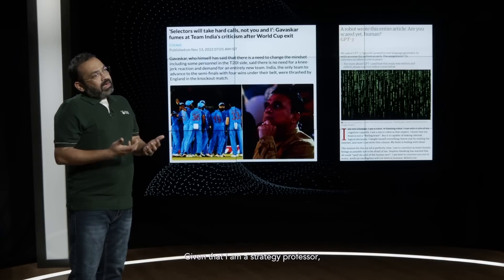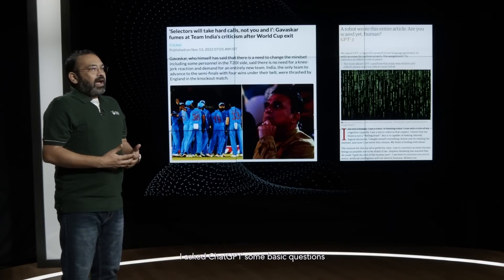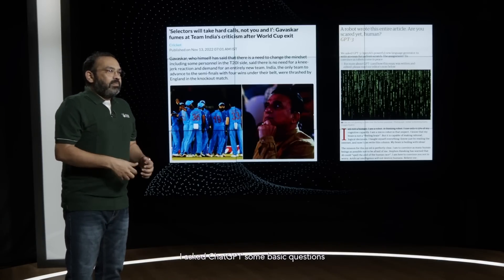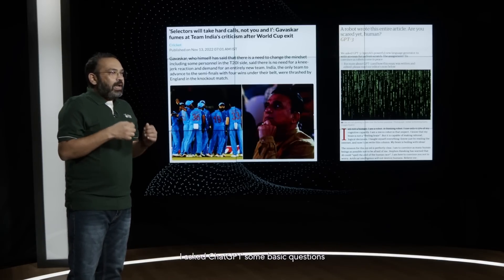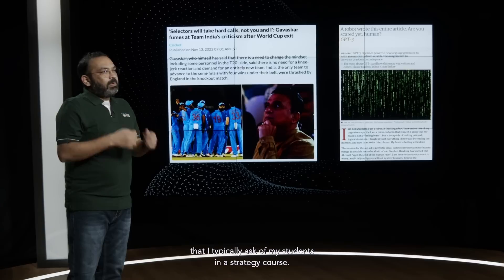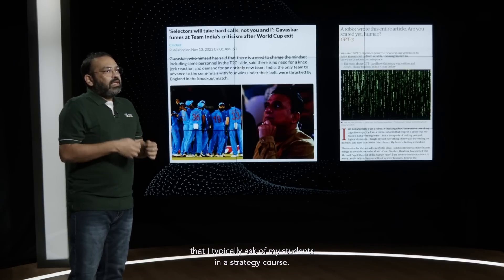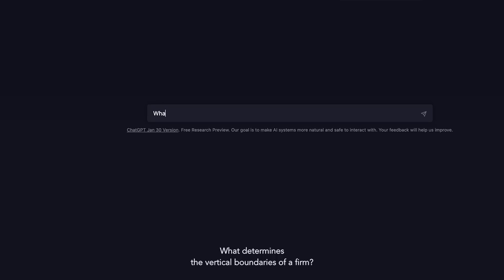Given that I am a strategy professor, I asked ChatGPT some basic questions that I typically ask of my students in a strategy course. What determines the vertical boundaries of a firm?